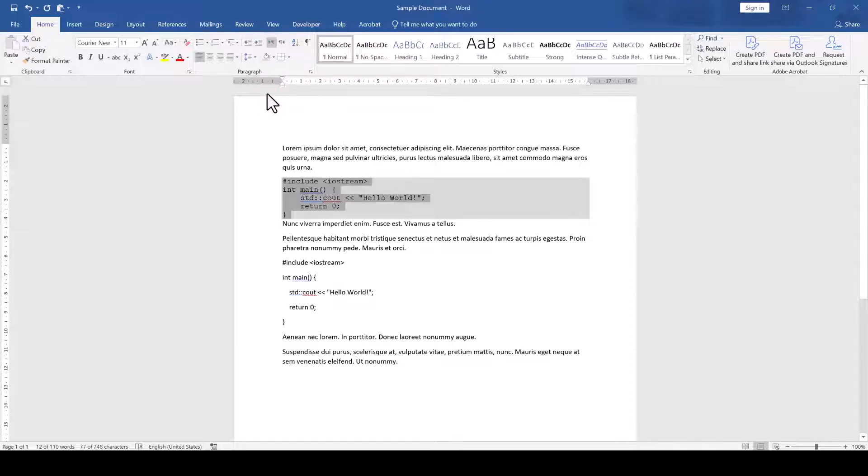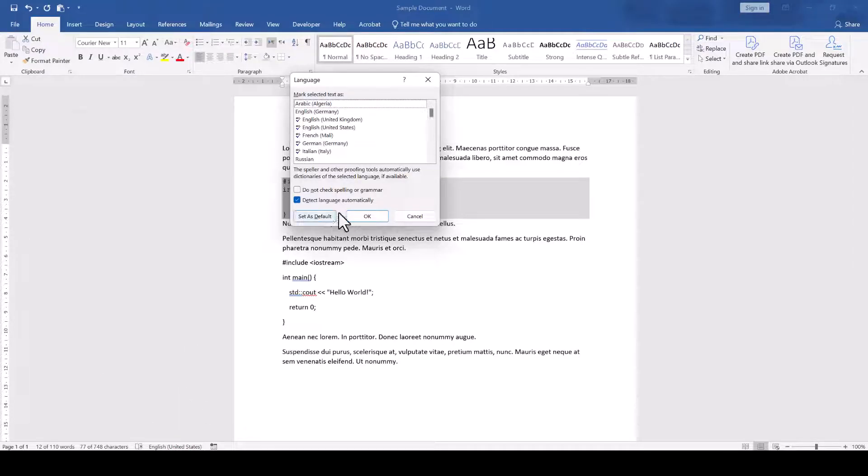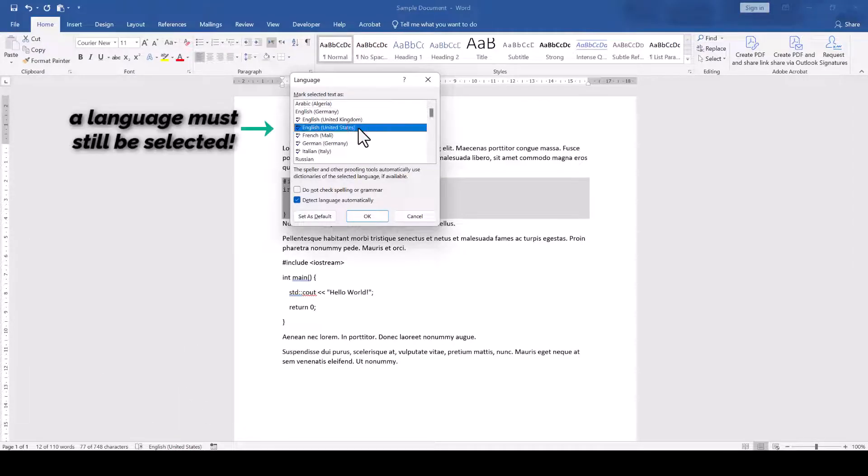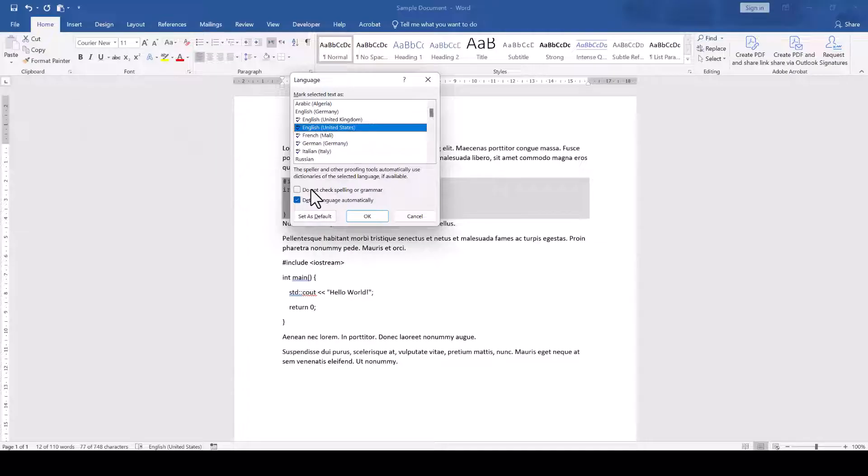To get rid of the annoying grammar and spell checking marks, we additionally deactivate those by clicking on the language setting in the status bar and then checking the box which says Do Not Check Spelling or Grammar.